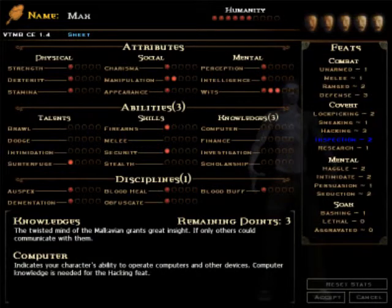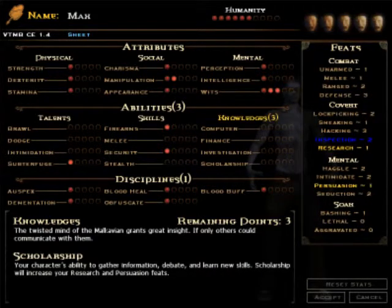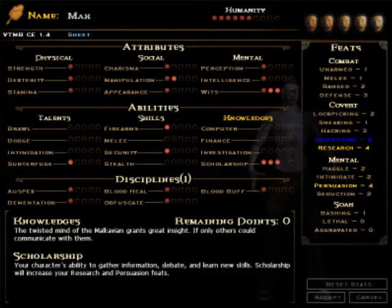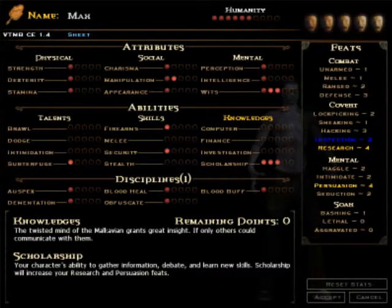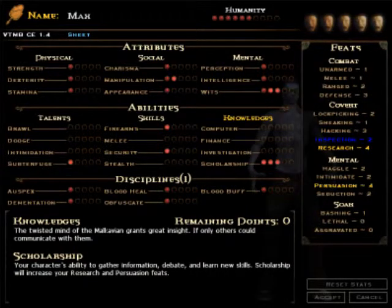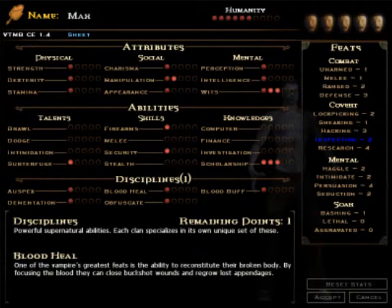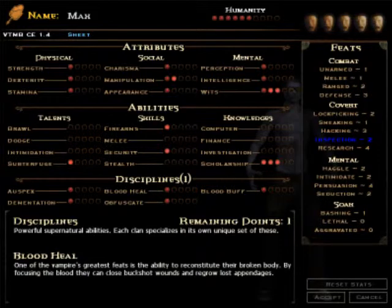My knowledge. Yeah, I'm taking scholarship. That's upping my research and persuasion. And persuasion is arguably the most useful mental feat there is because it's used the most throughout the game.